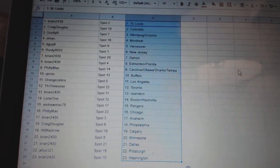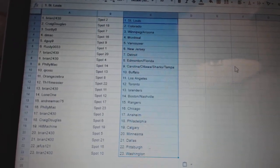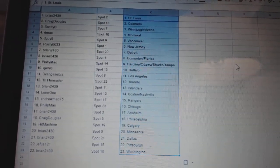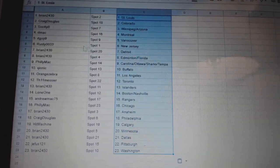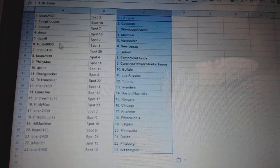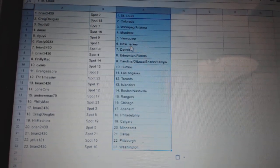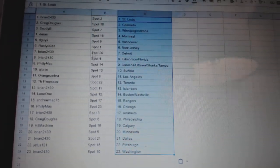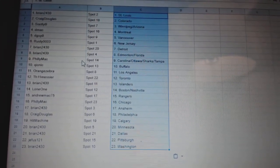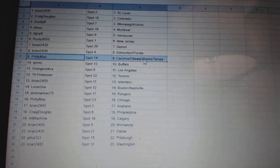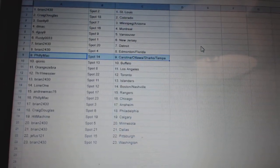All right. Brian, 2430 St. Louis. Craig, Colorado. Scotty B, Winnipeg, Arizona. DMACC Montreal. DGuy Vancouver. Rusty New Jersey. Brian Detroit. Brian Edmonton, Florida. Billy Mac Carolina.